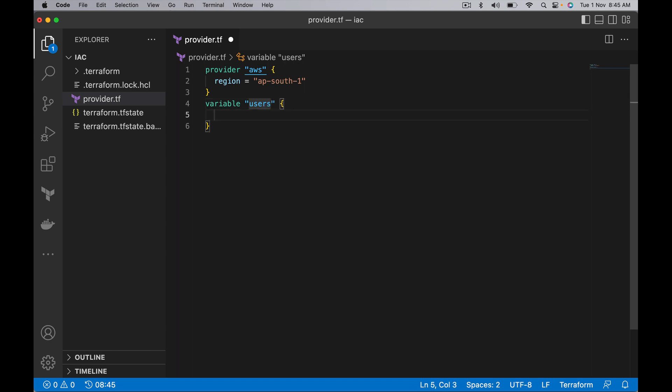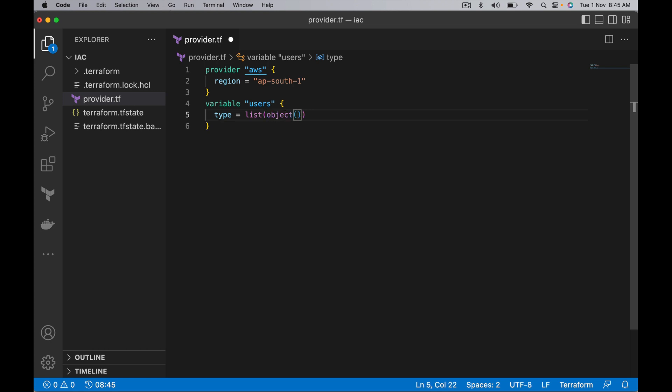For the type, I want this to be a list, because splat expressions work only on lists. So I want to make this one as list of object. When you define list of object, you also must define its properties and its type.